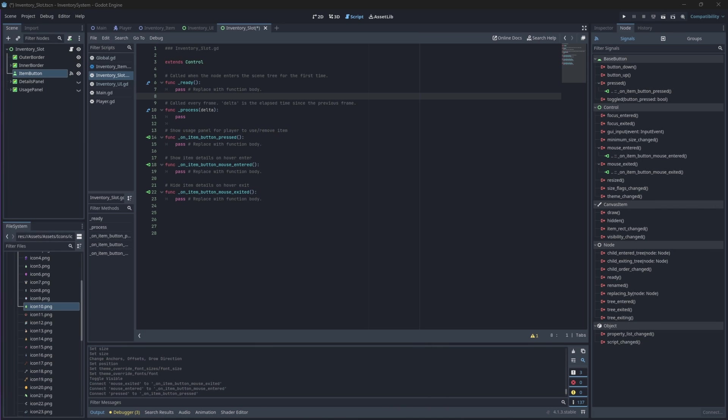Hello everyone and welcome back to our inventory system series in Godot 4. In this video we will start adding functionality to our inventory slot component, so let's go ahead and open up our inventory slot script.